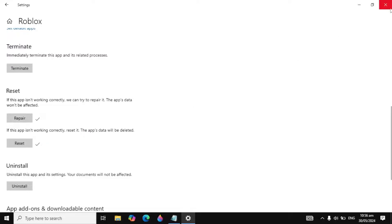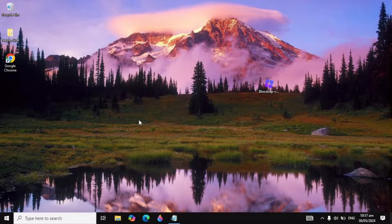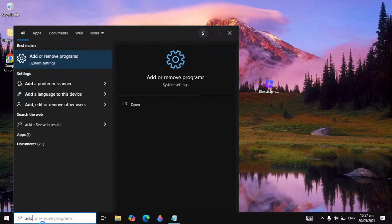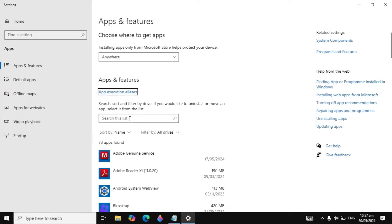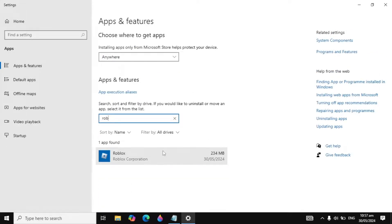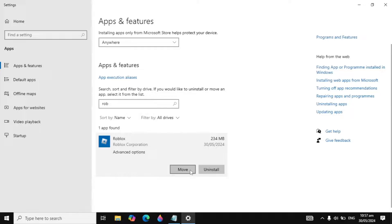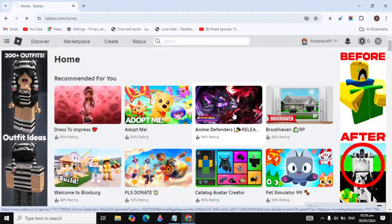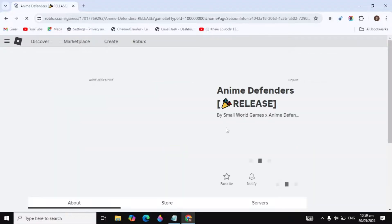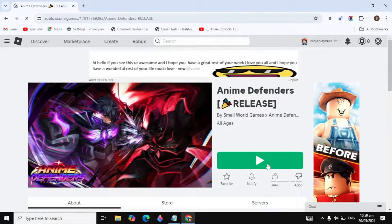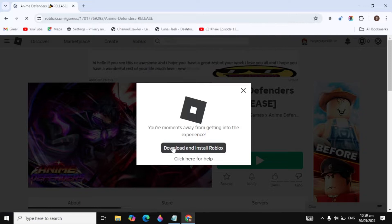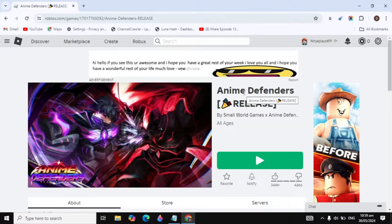If your problem is still not fixed, go to Windows search and type 'Add or remove programs.' In the search box, type 'Roblox.' We are going to uninstall Roblox and then reinstall it. Click on it, click Uninstall, and confirm. Then open Roblox in your browser, open any game, click the Play icon, click 'Download and Install Roblox,' and install it on your PC.